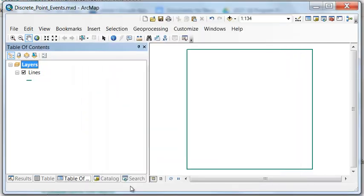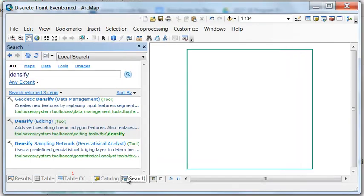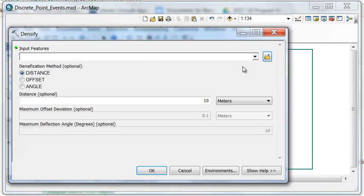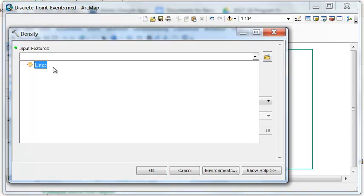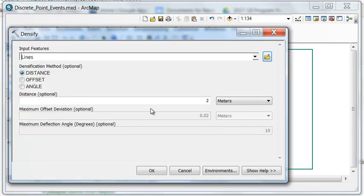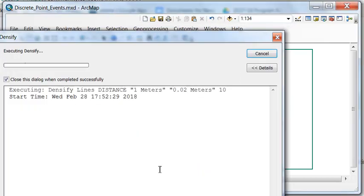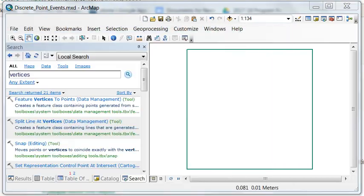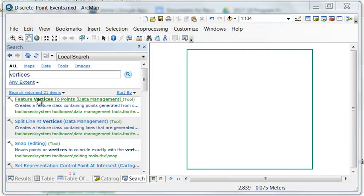So then we can use the Densify tool. We'll densify by 1 meter along each line. Next, let's use the Feature Vertices to Points to create some points along our lines.